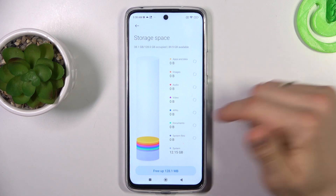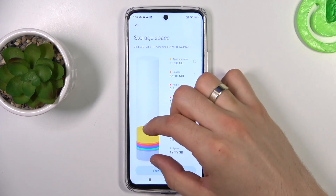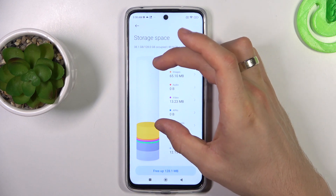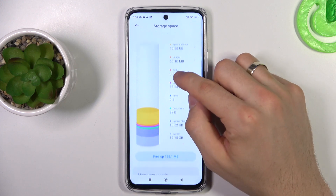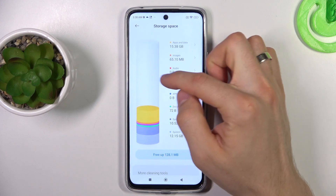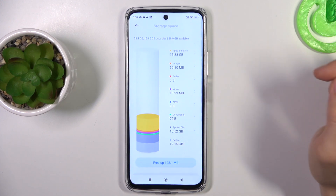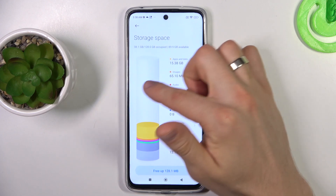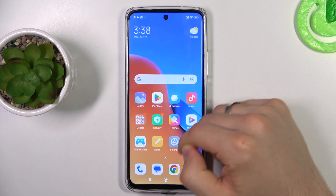And cool, that's it. As you can see, here we have the space we have used, and here we have the free space on our device. So when you fill up your storage over 17%, your smartphone will start slowing down. So try not to fill up your storage over 17%.